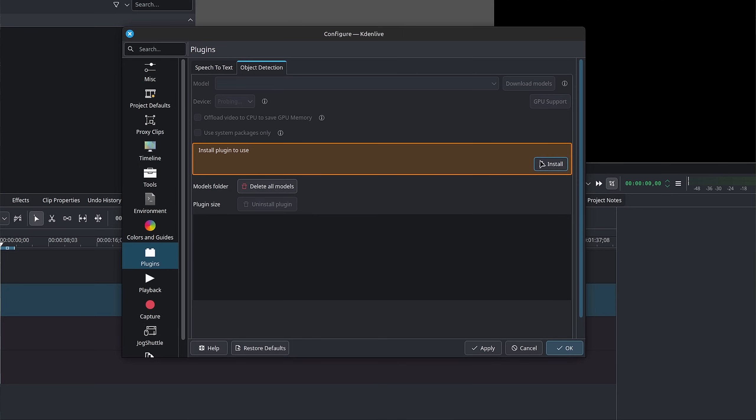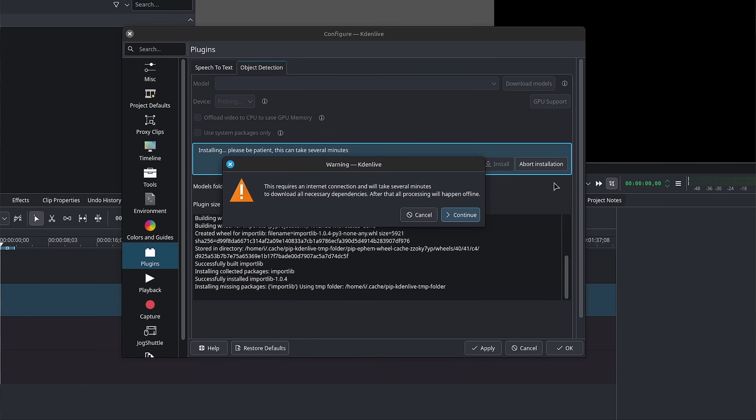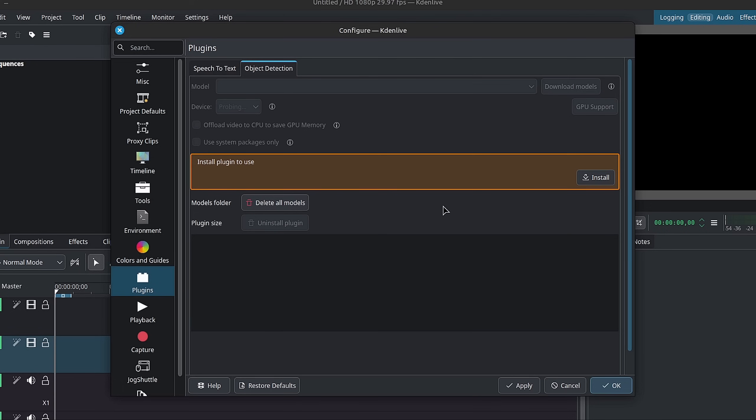You will need an internet connection and some patience. It's going to give you a pop-up about downloading certain assets and then installing them, so simply click on Yes and let it run. If you get an error, you can close out of Kdenlive, open it again, and then continue with the install.